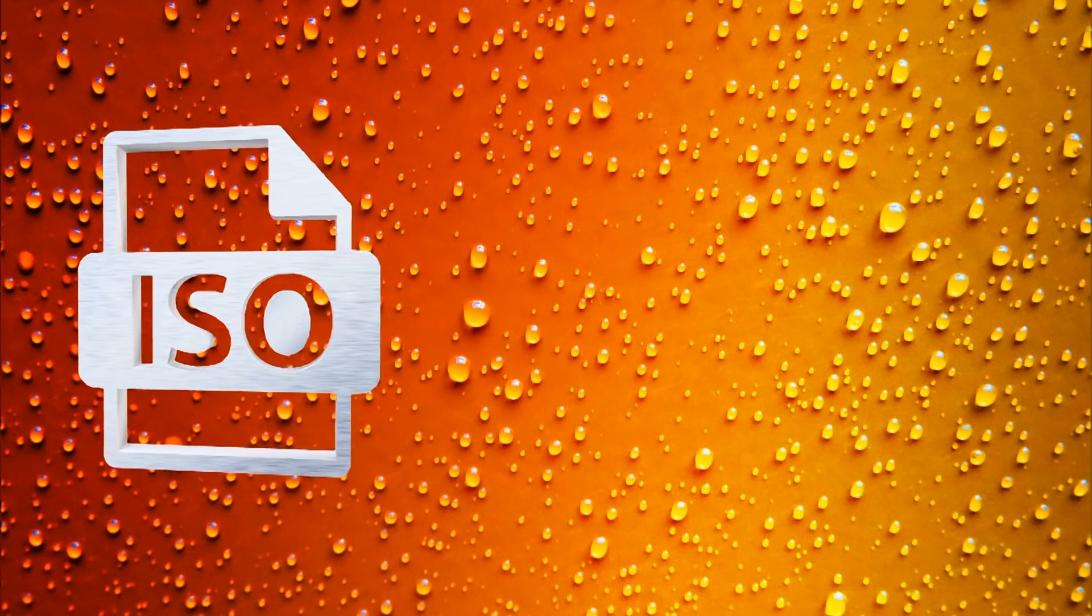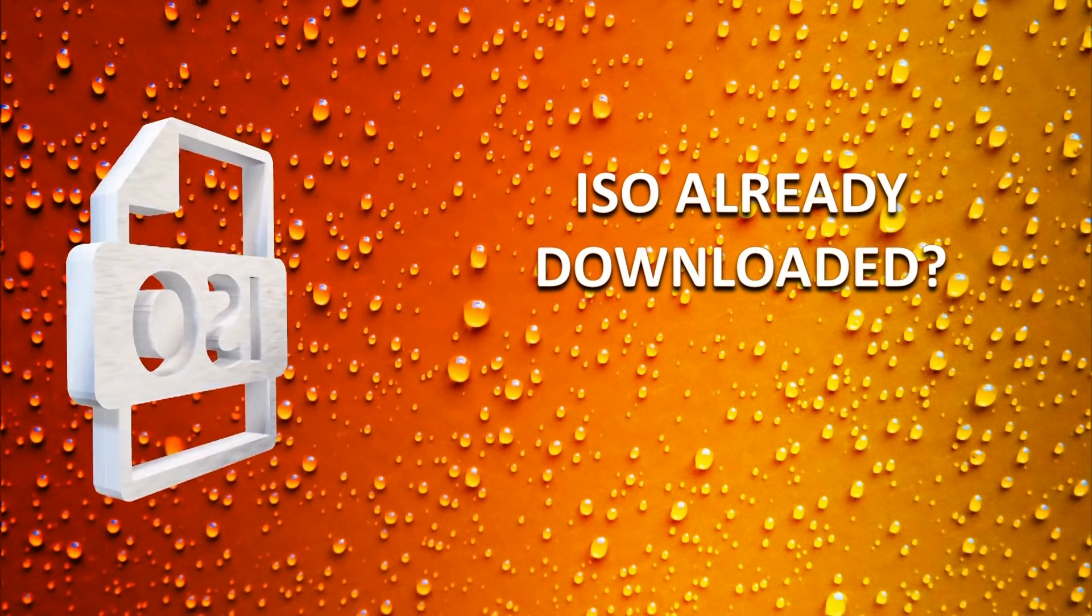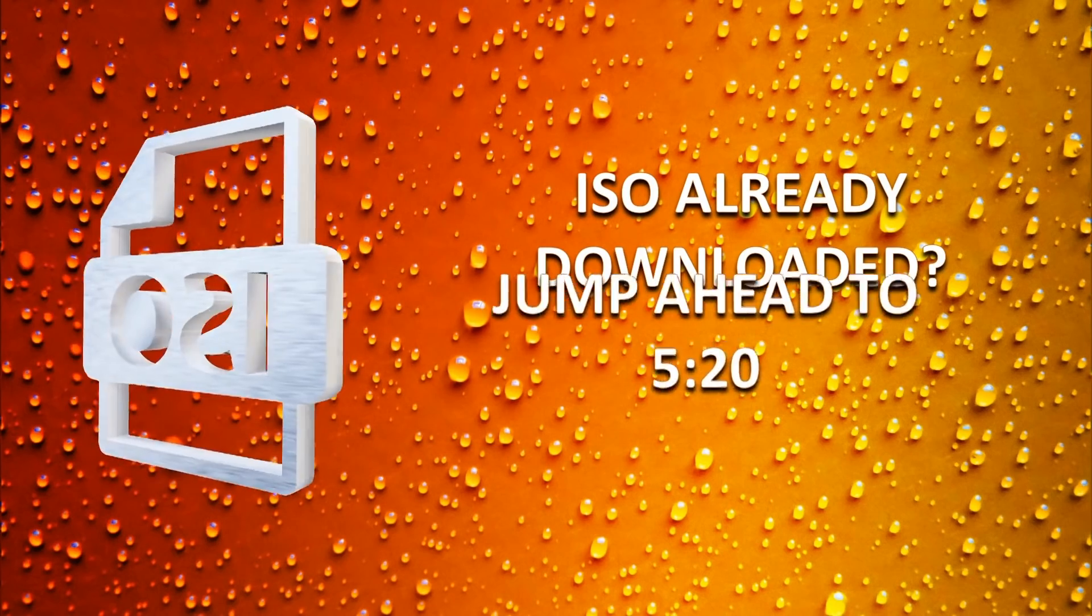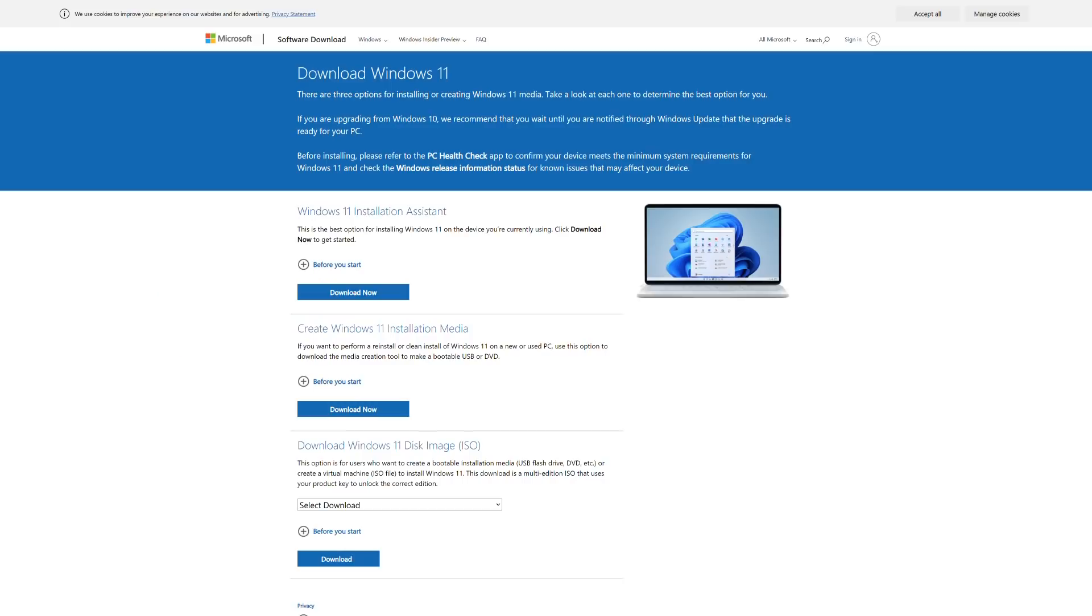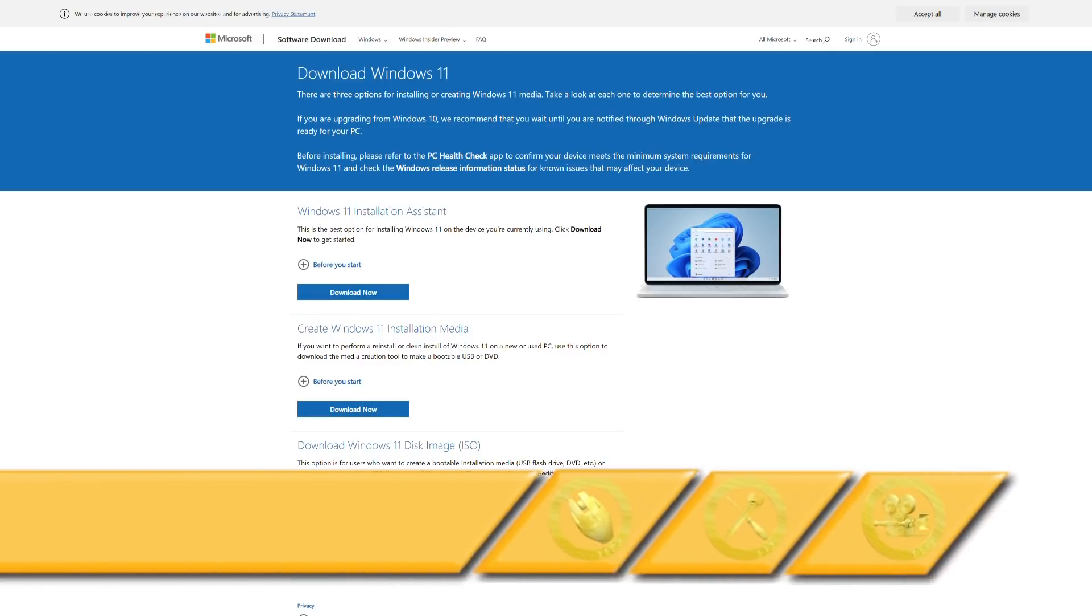If you already have an ISO file, you can skip ahead in this tutorial to the timecode shown on screen now, as the first phase of this process is concerned with obtaining that file. If you don't have an ISO, the traditional path has always been to obtain one directly from Microsoft using the link shown on screen now.